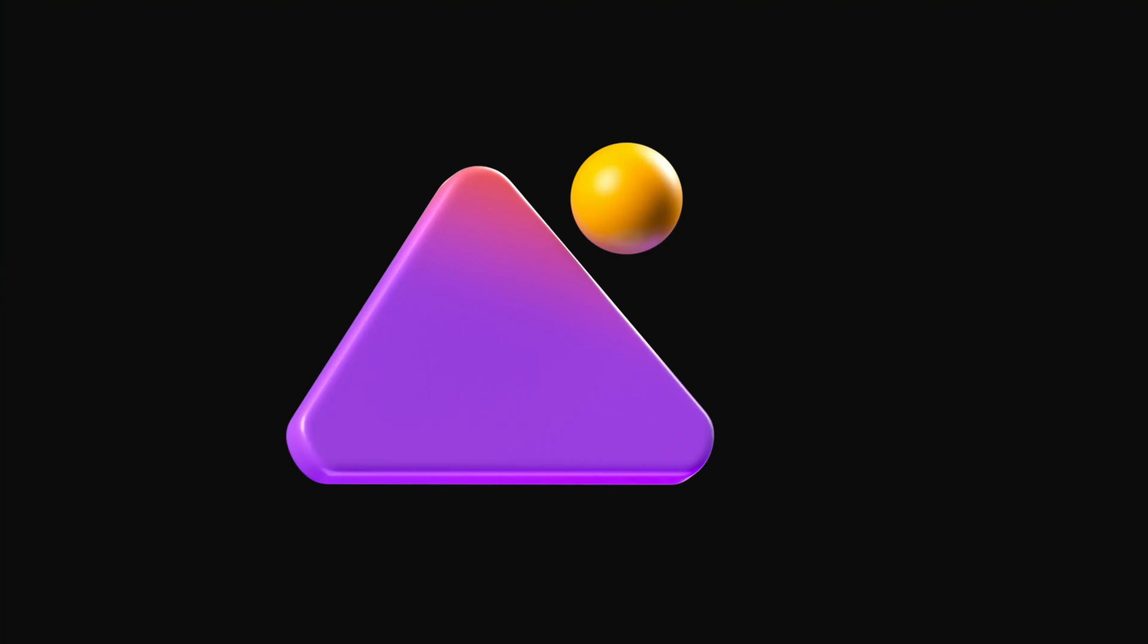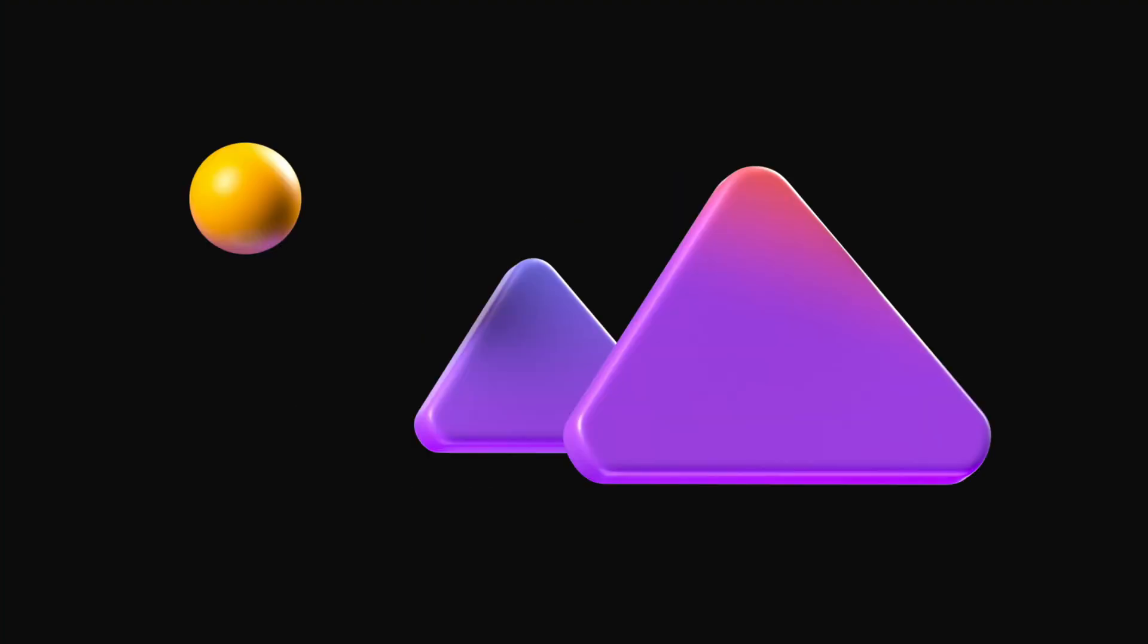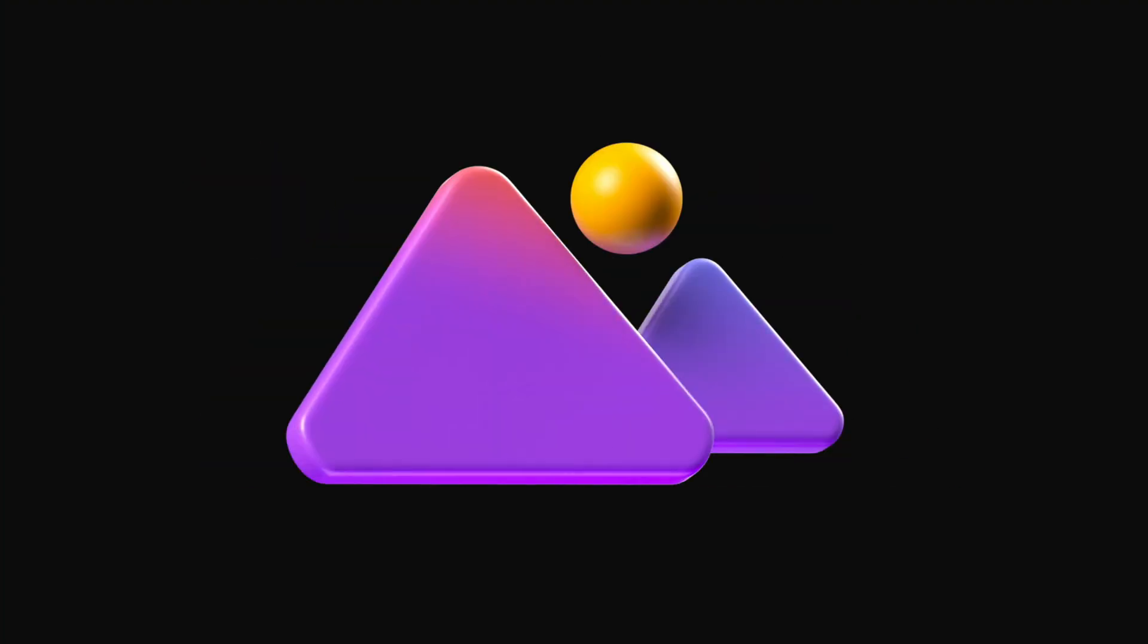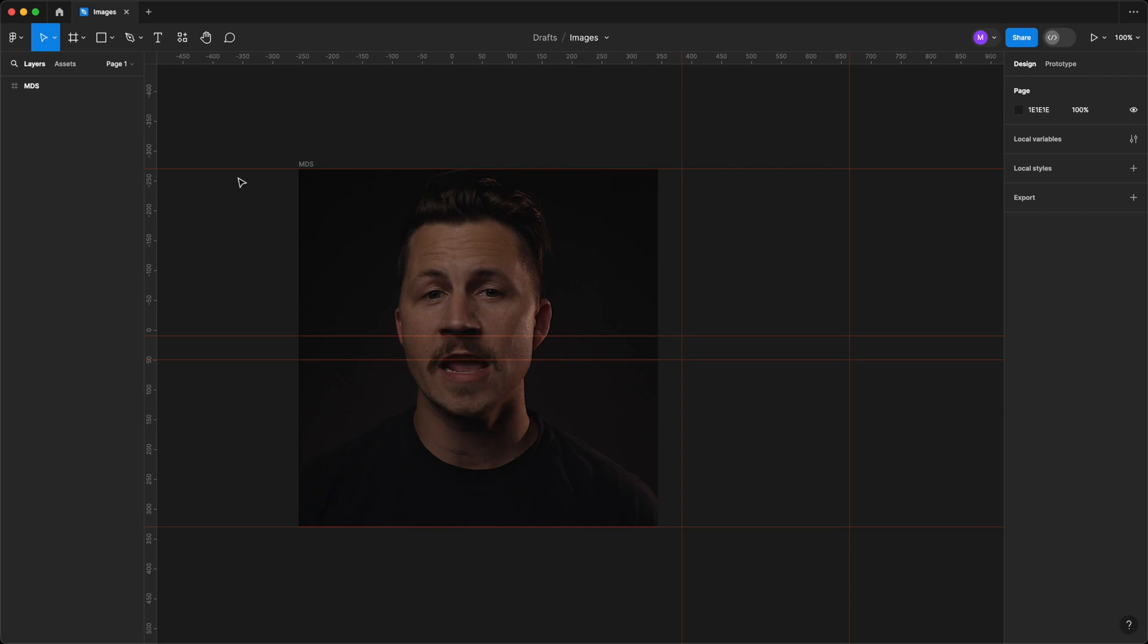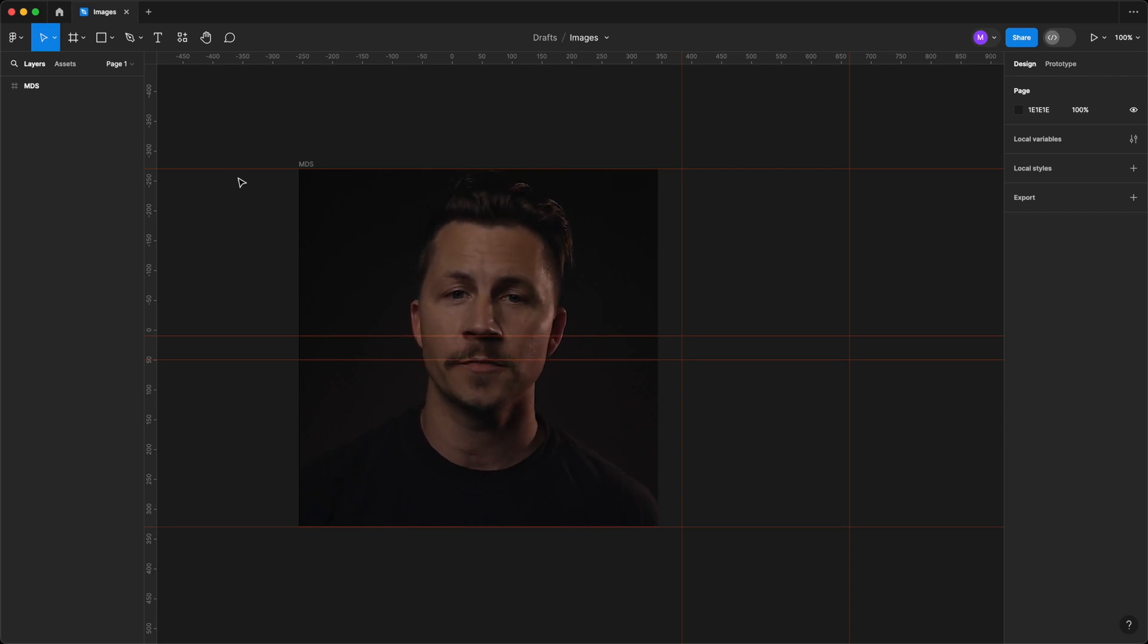Let's look at the various ways to add and manipulate images in our designs. We'll start with the simplest method, importing an image directly onto our Figma canvas.